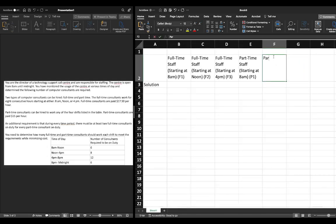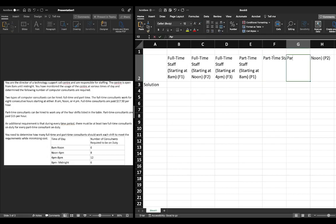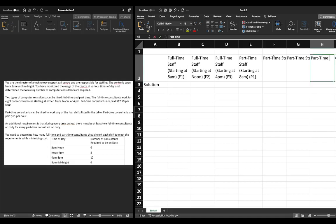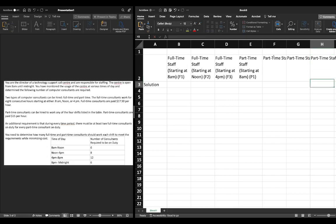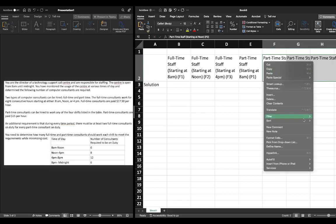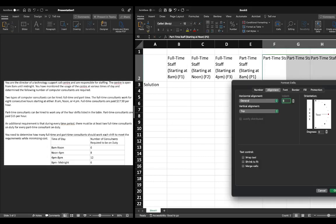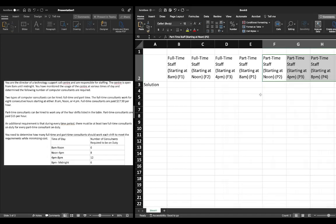We have part-time staff starting at noon, labeled p2; part-time staff starting at 4 p.m., labeled p3; and part-time staff starting at 8 p.m., labeled p4. If you need to review our decision variables, please see the previous video. We'll just format here so we can get a little more on our screen.